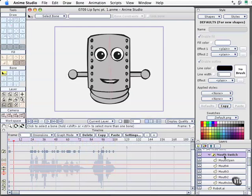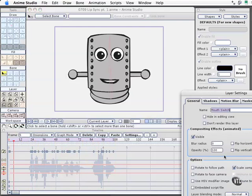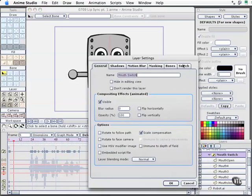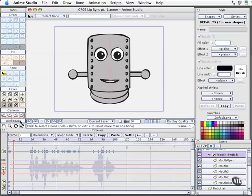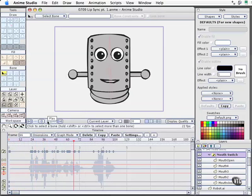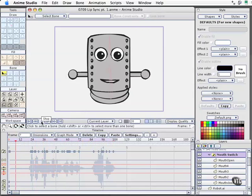We can simply come back to the mouth switch layer and turn off interpolation. I'll select OK and now when we play it... So that's kind of a stylistic decision you can make, but that's how easy it is to begin working with audio and lip syncing in Anime Studio Pro.